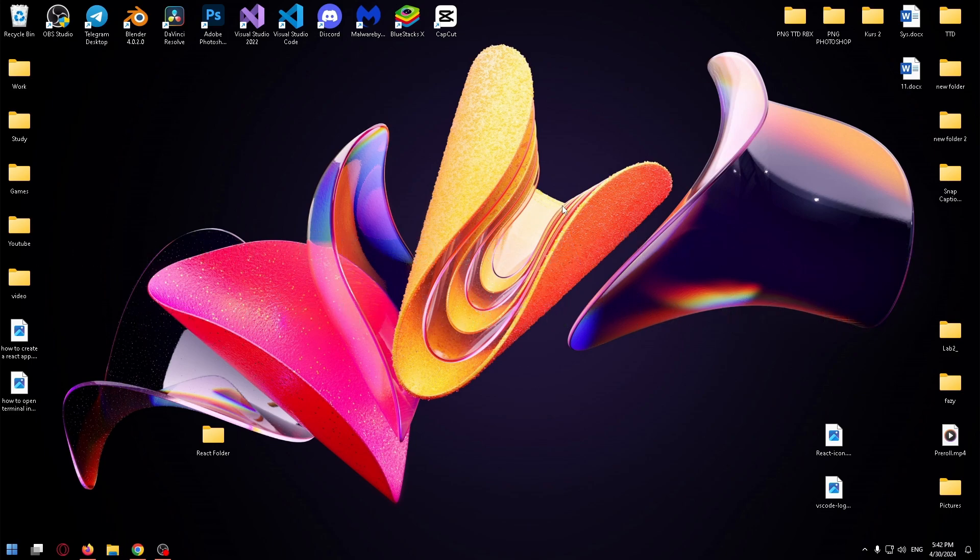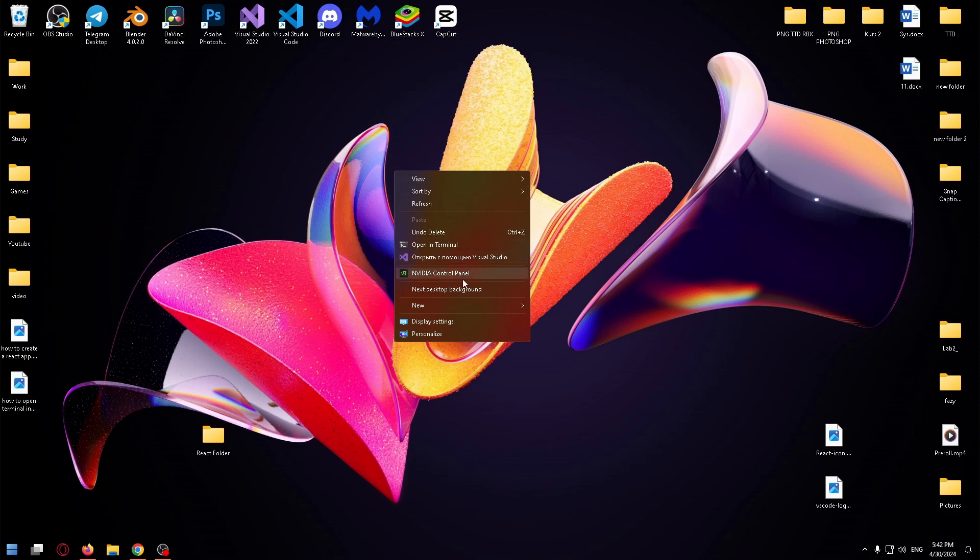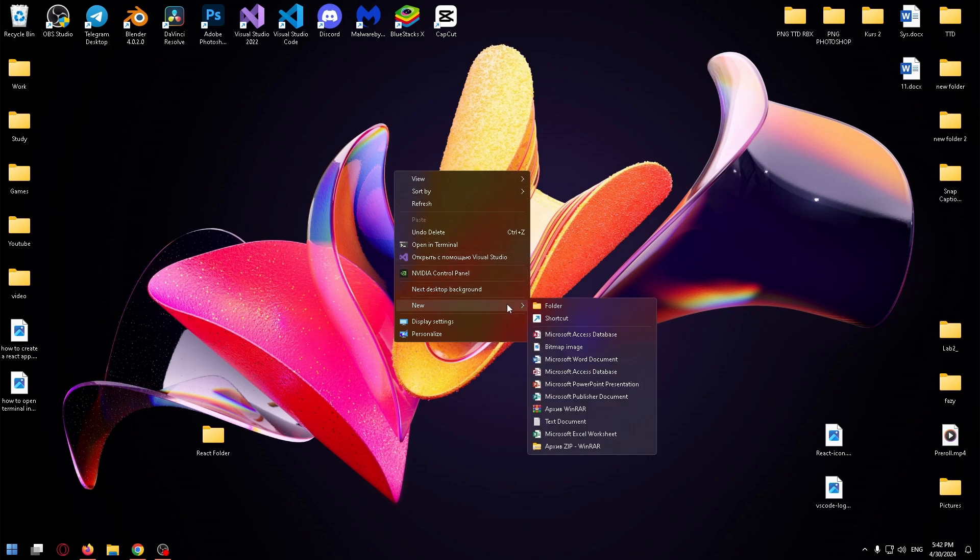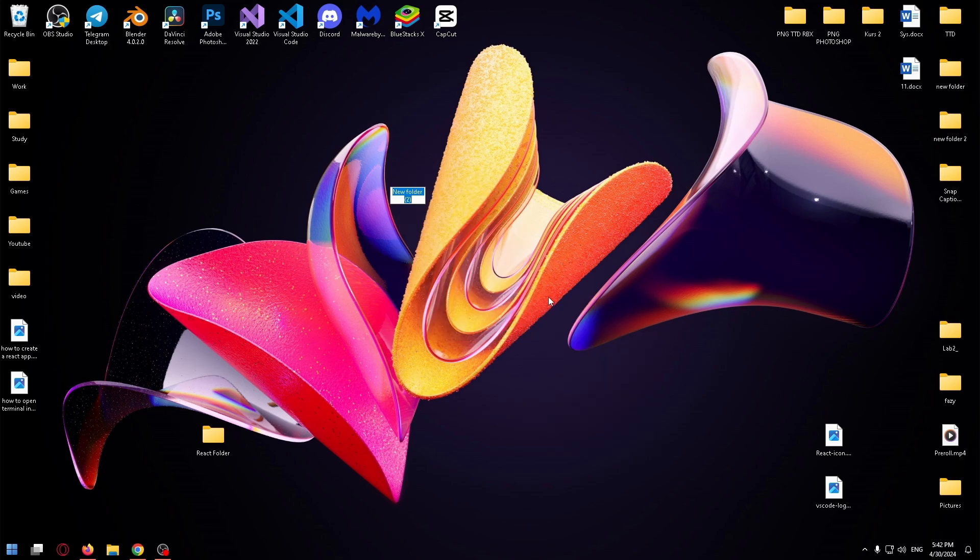There are so many different ways, but today I'll show you the easiest one. To start, let's create a folder, right-click, new folder, and let's name it React, for example.